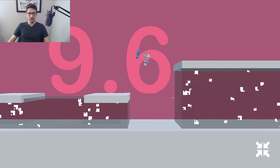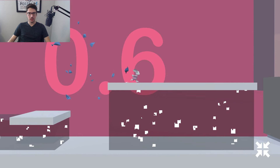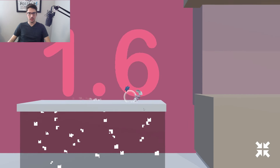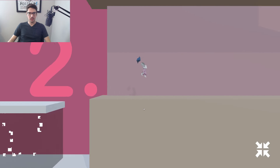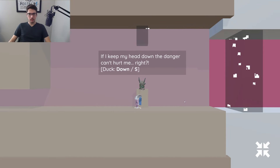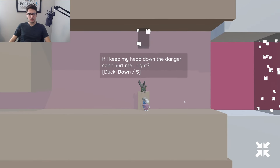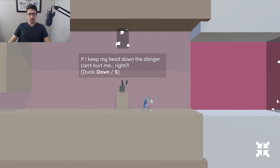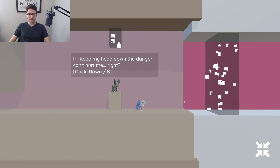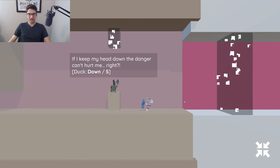I'm assuming this stuff is going to hurt me, but that's just an assumption. Duck — oh, that's a cute animation. I like that.